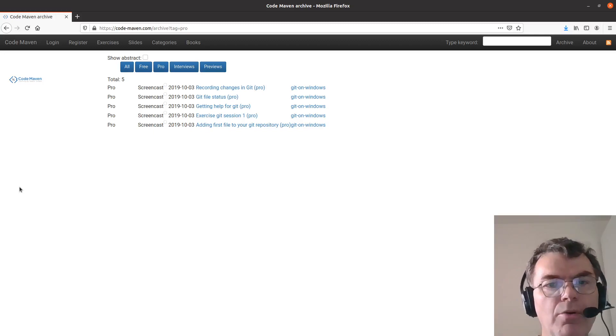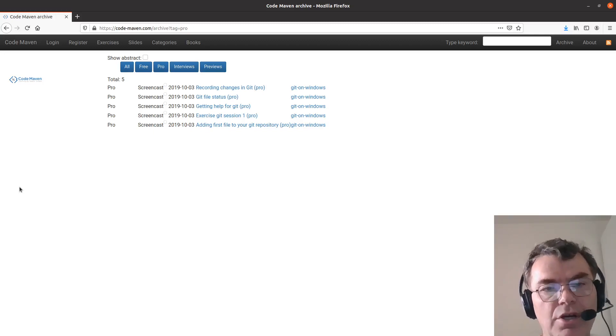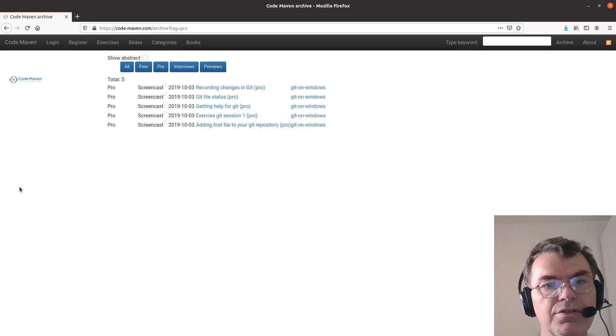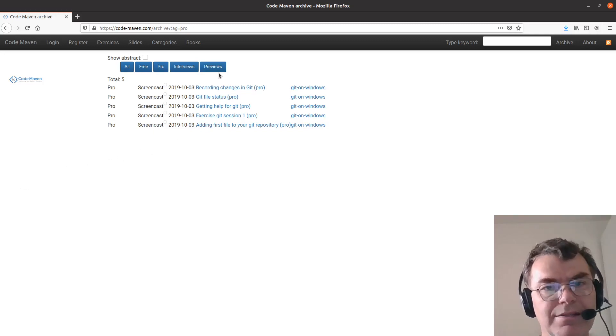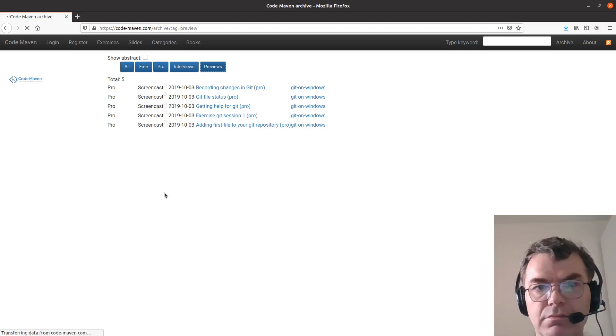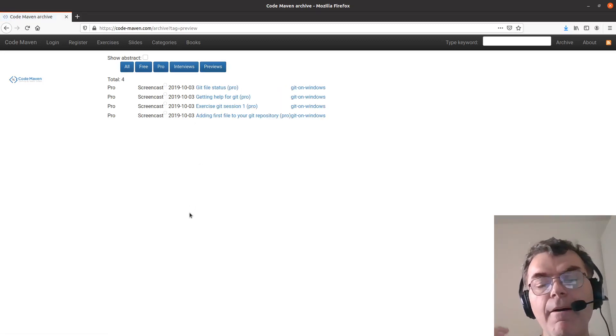Some of these Pro articles are only for paying customers, but some of these Pro articles are marked as previews, and currently most of them are marked as previews.